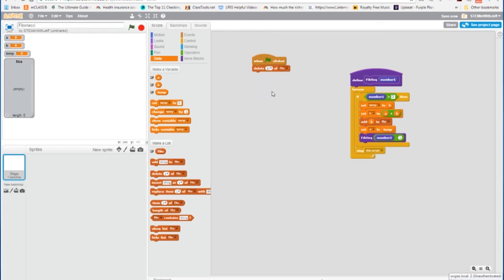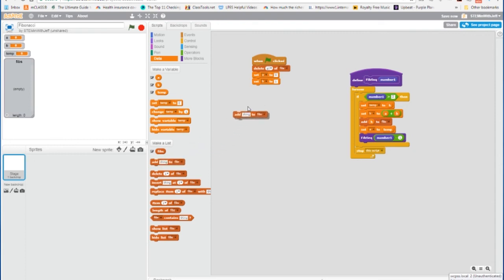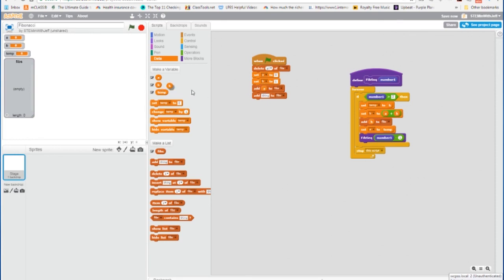Now since we're given the first two values of the Fibonacci sequence, it's part of it, 0 and 1, we're going to set those two values. So we're going to set A to equal 0, and we're going to set B to equal 1. The first two numbers in the Fibonacci sequence. And those are the first two numbers, so what we're going to do is we're going to add them to the list. So we're going to add the first number and the second number to the list, and then we're going to calculate the subsequent numbers.